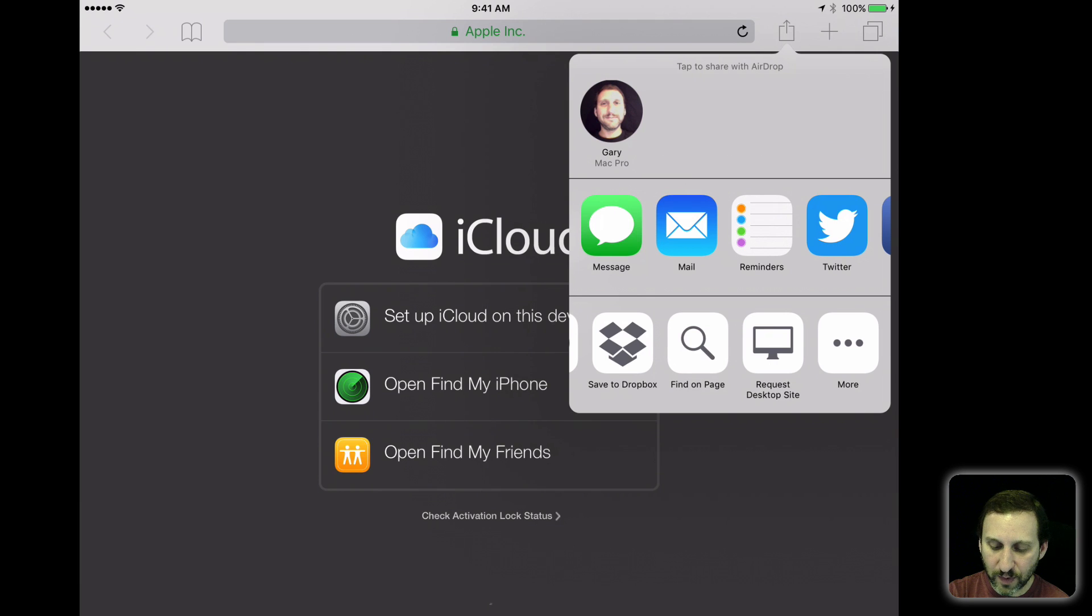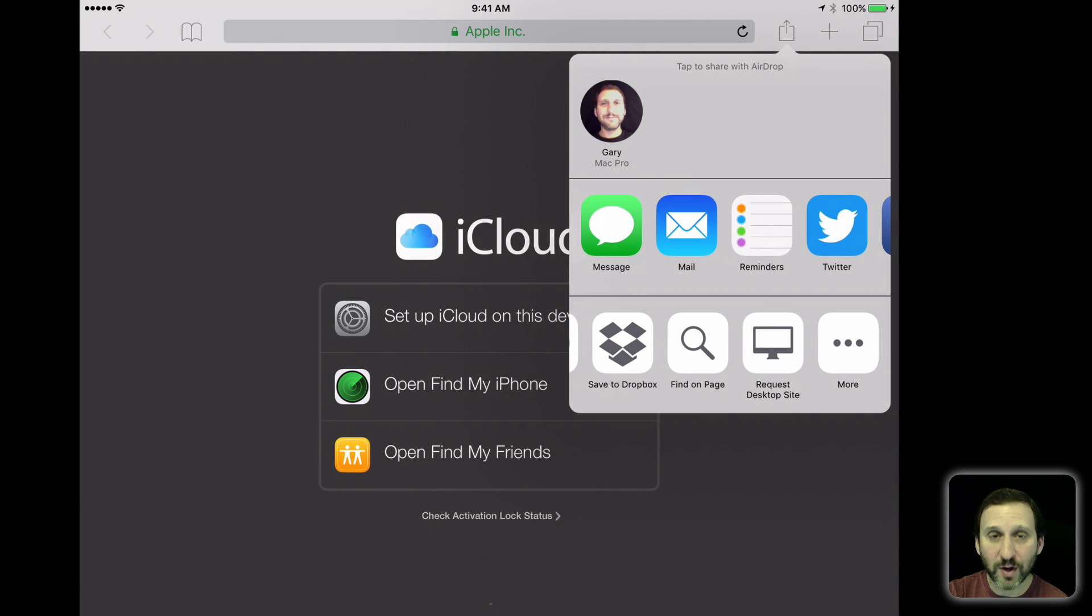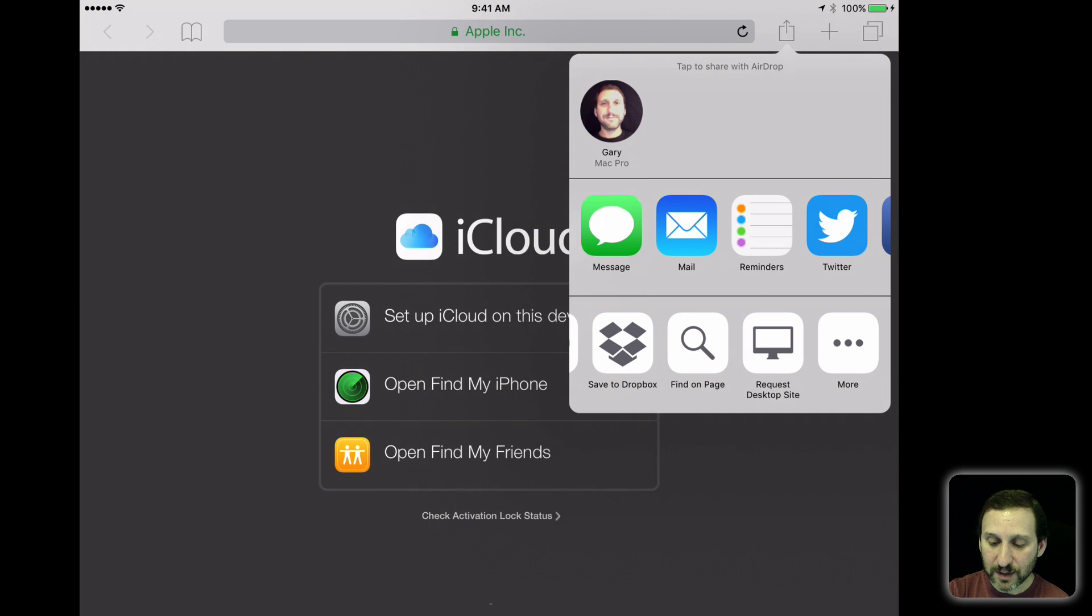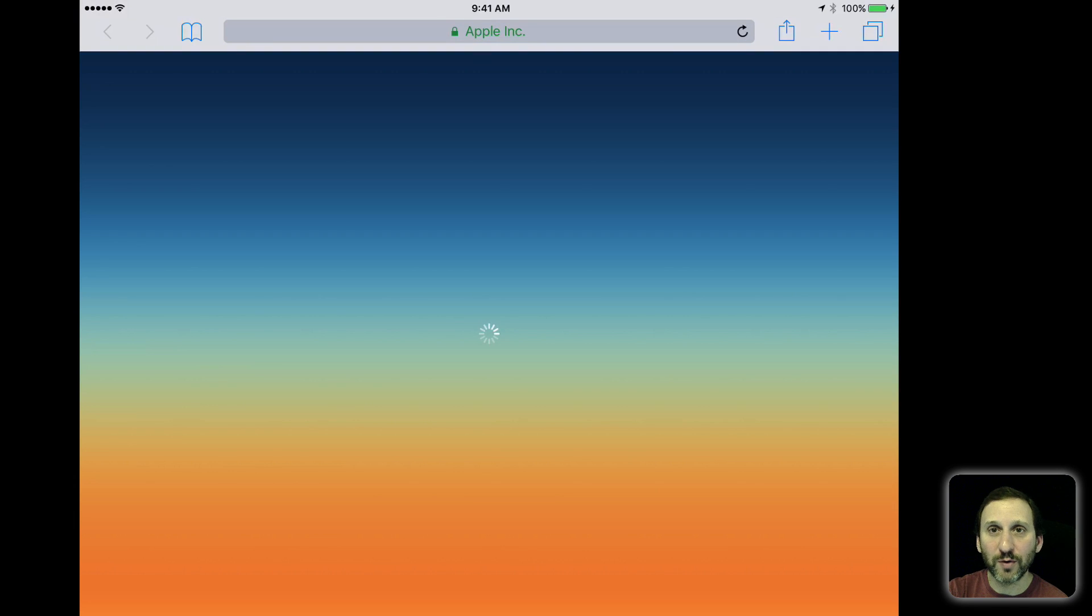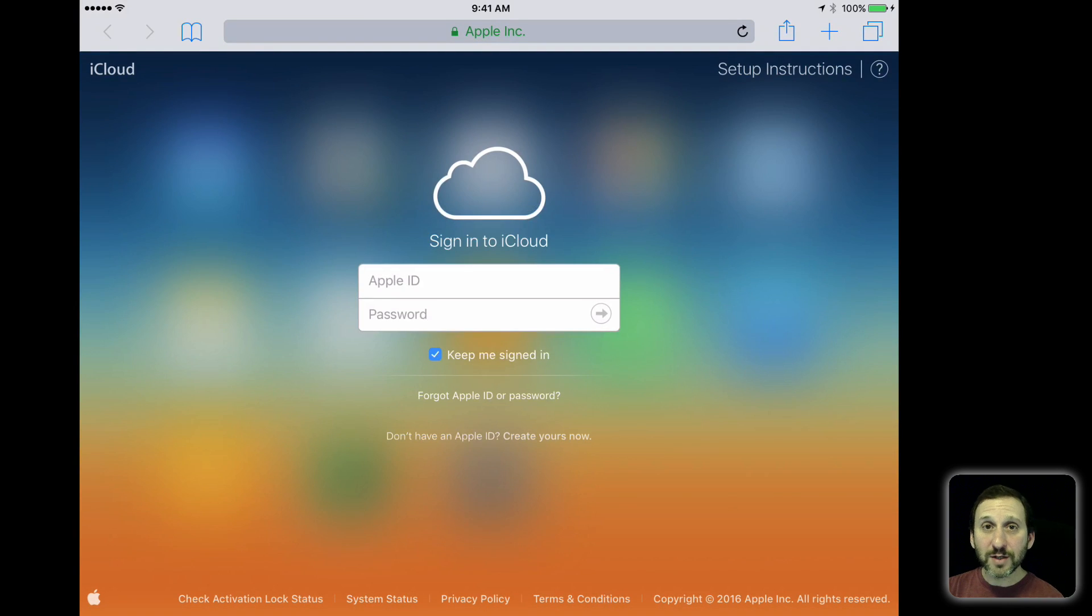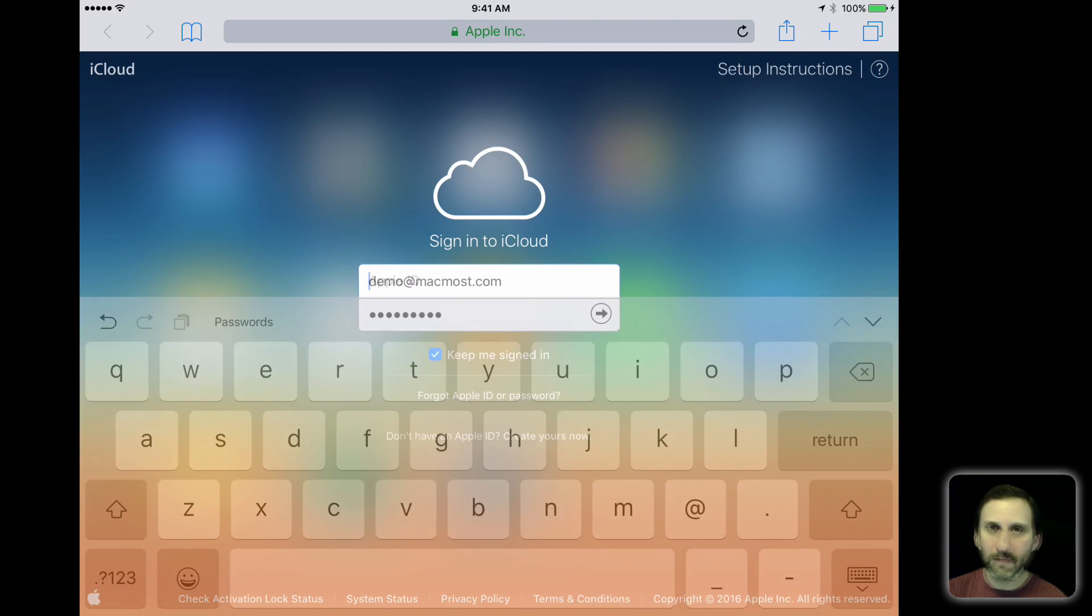The bottom list of buttons includes one, usually all the way to the right, called Request Desktop Site. What you need to do is tap that and it will change it so that it loads the page as you normally would load it on a computer. So now you just need to enter your Apple ID and your password.